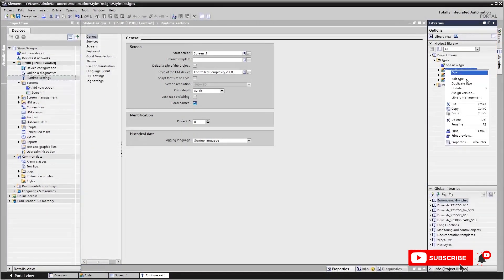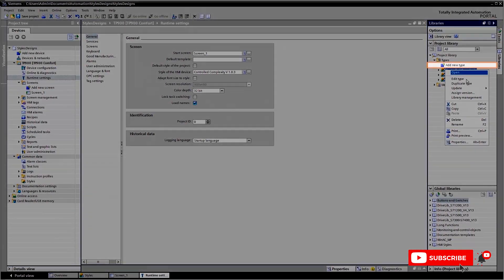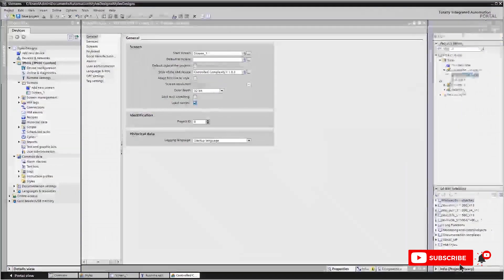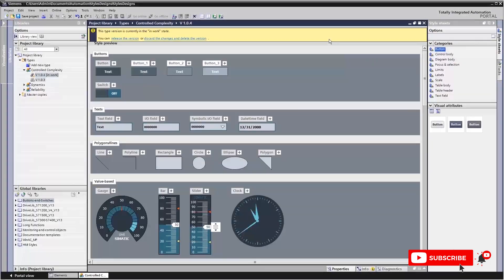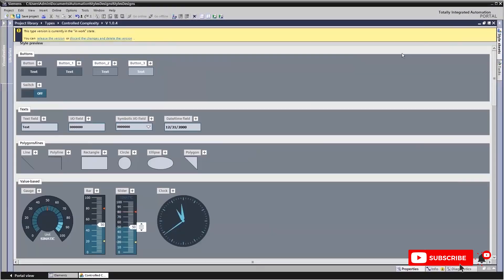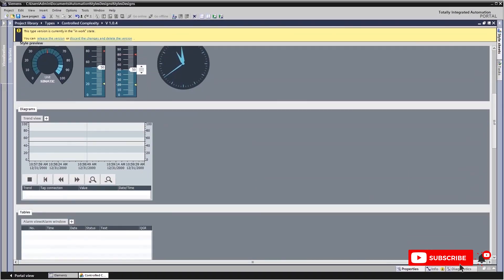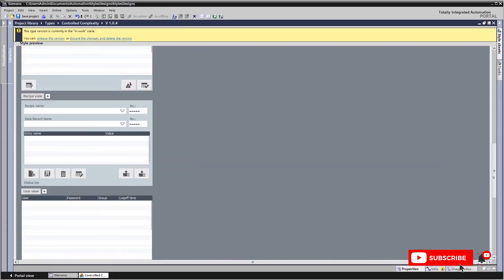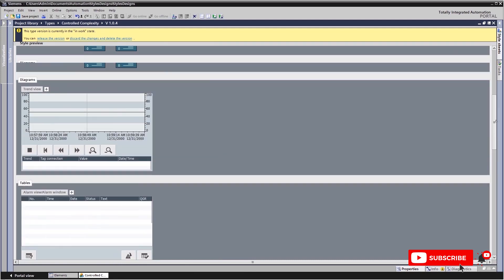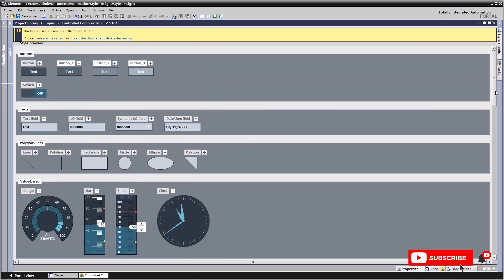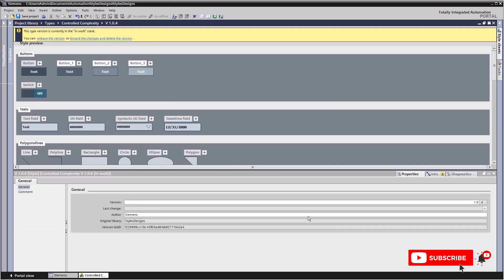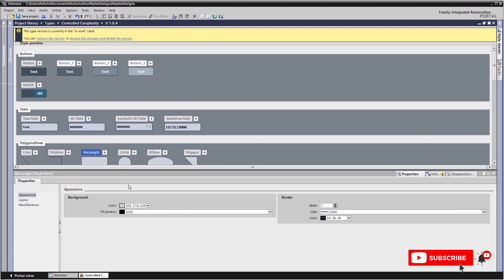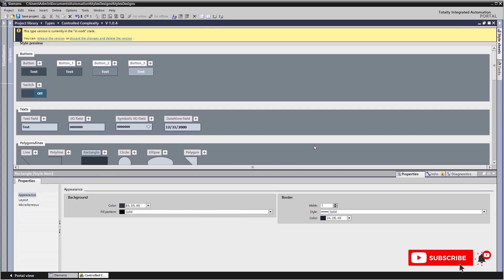All styles are centrally created and administered in the project library types. When you add a new style or modify an existing style, the library view opens up. Once in the style, you make a one-time specification of the color and design parameters for each object and control.